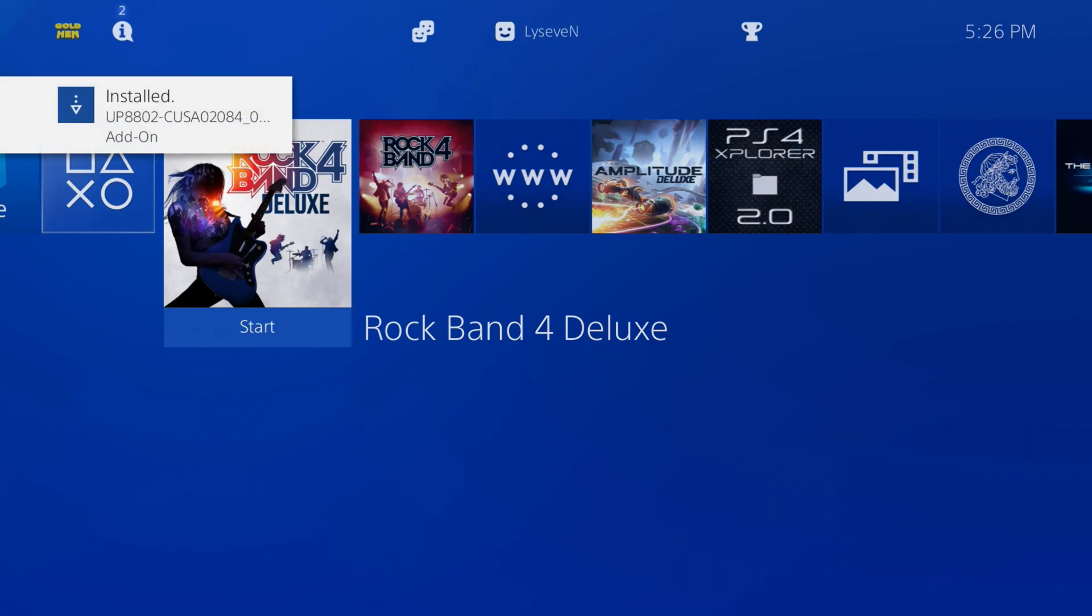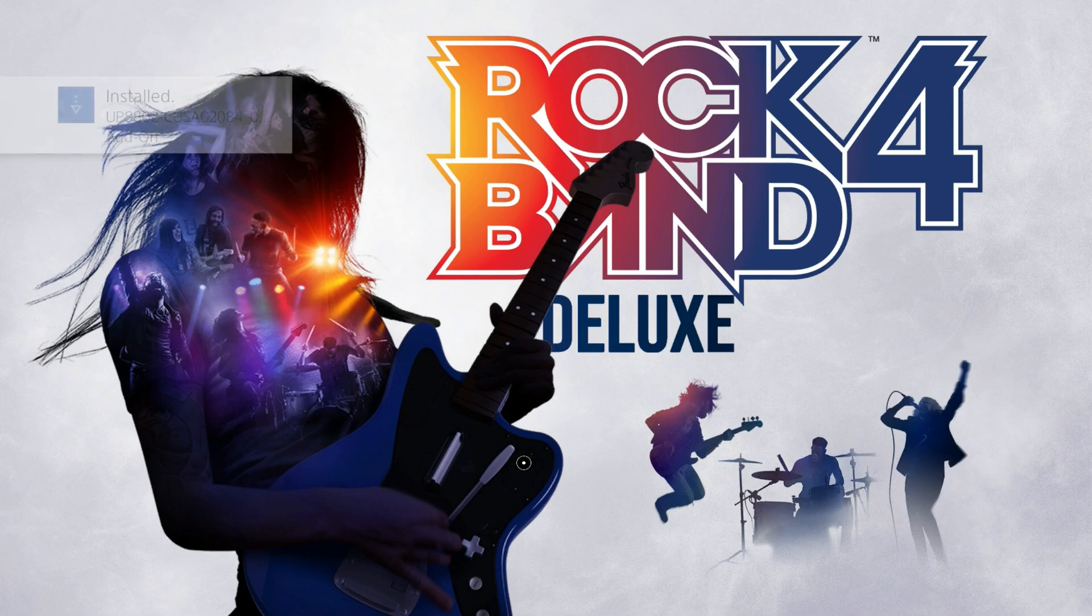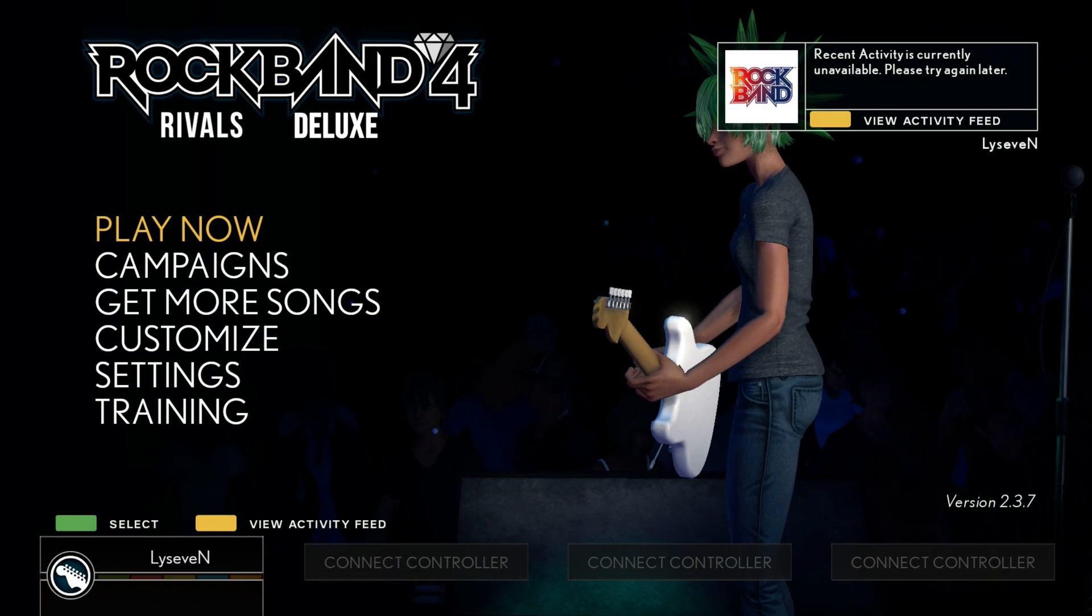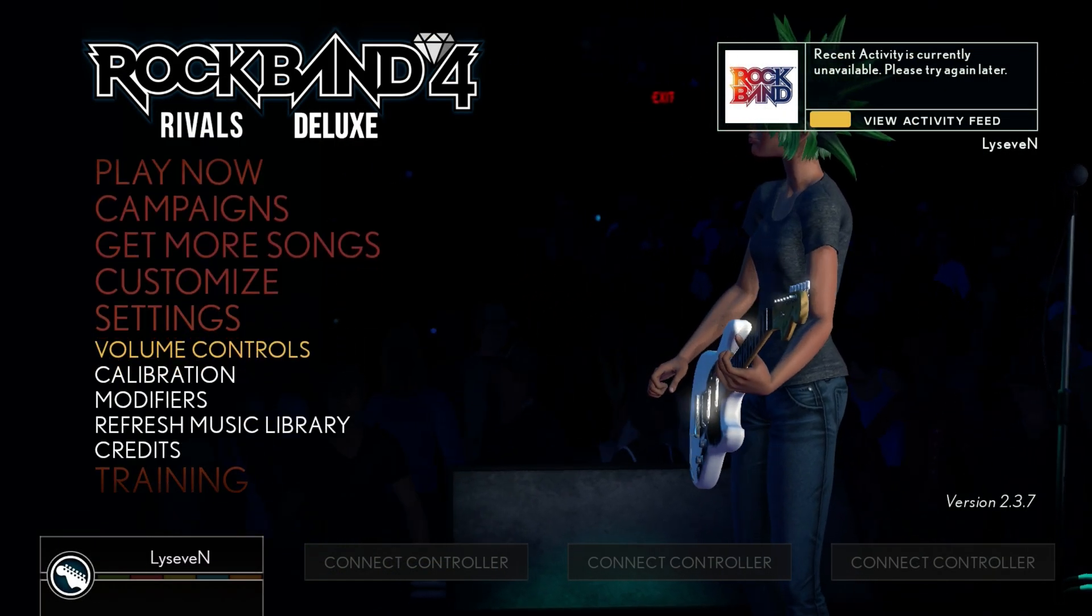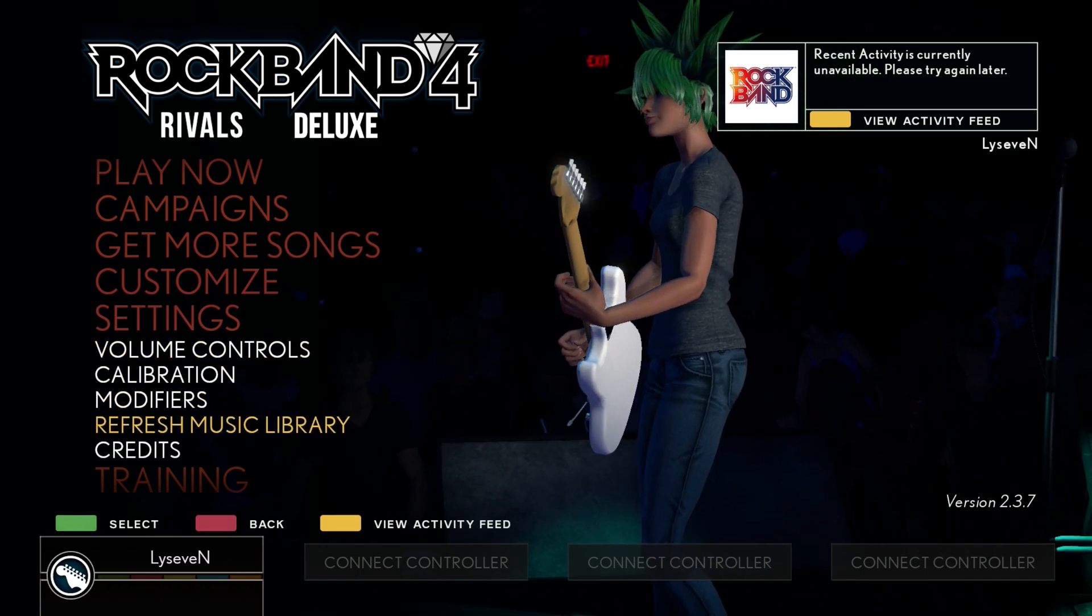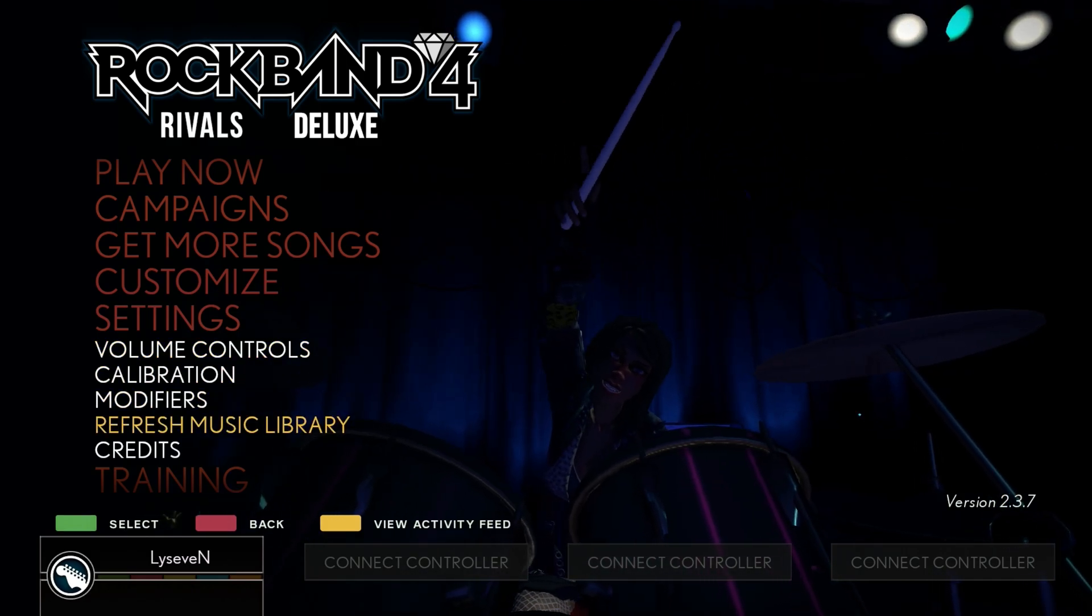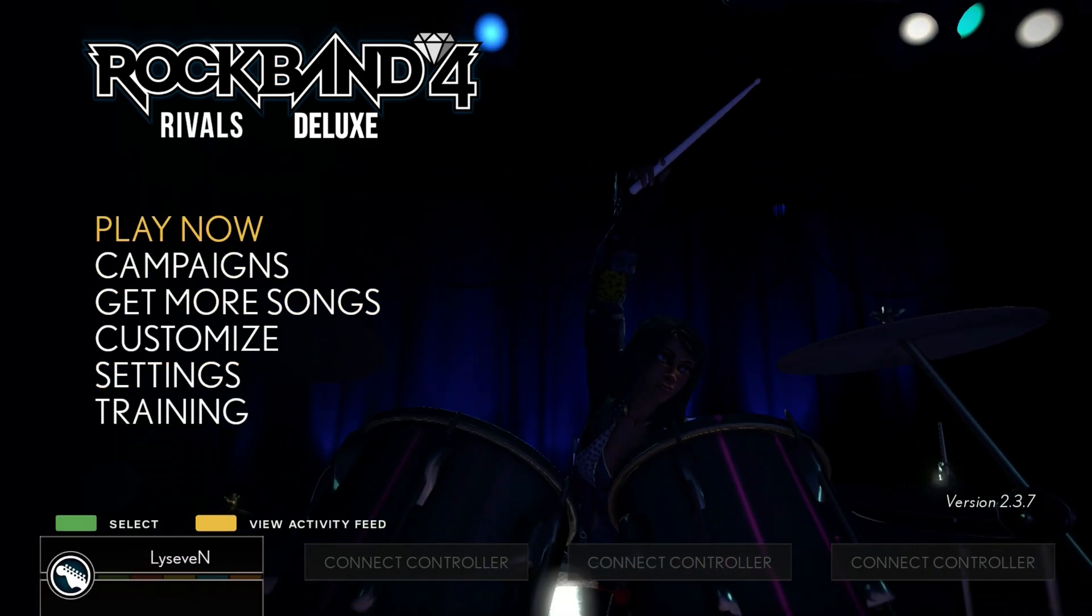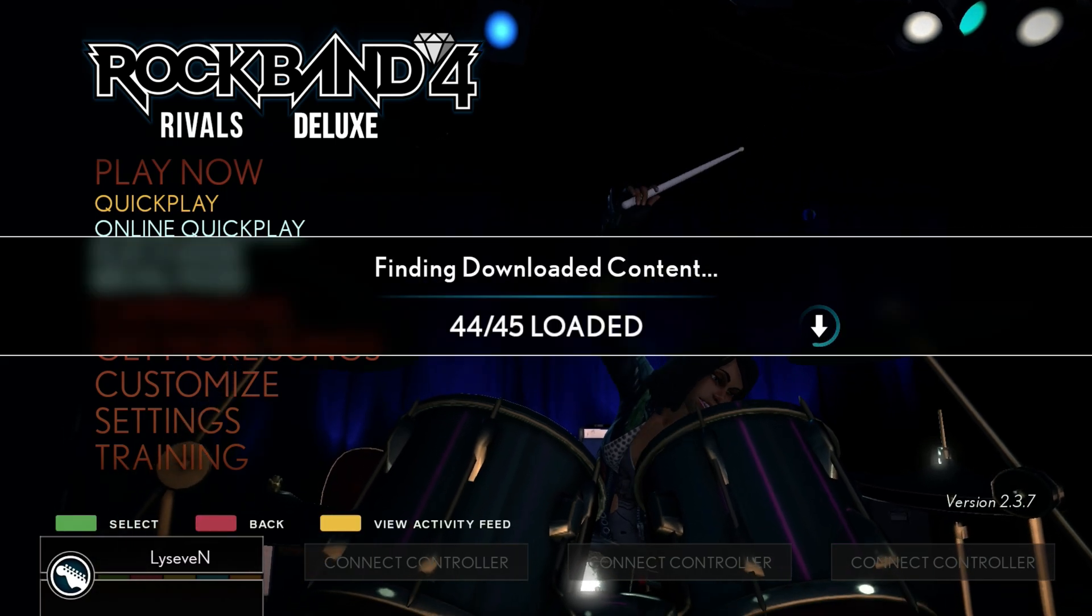Then open up Rock Band 4. I believe you can also have Rock Band 4 running and then click refresh content in the settings page. Finding download content - you can hit this refresh music library if you installed while the game was running. If you did not, just go into quick play.